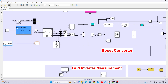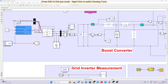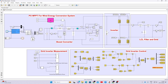The wind turbine receives three inputs: generator speed, pitch angle, and wind speed. The speed of the PMSG will be taken and converted into per unit, and the wind speed variation is given here. The pitch angle will always be zero — we are not implementing pitch angle control.